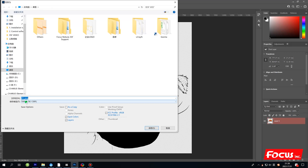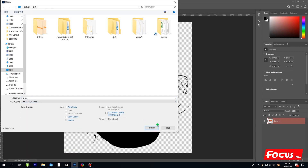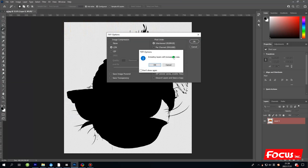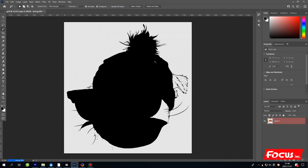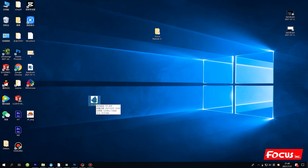Go to File and choose 'Save As.' Select TIFF format for better quality, then click Save and click OK. You will get a file with this kind of icon — this picture now has two white spot channels for printing white ink on the film.